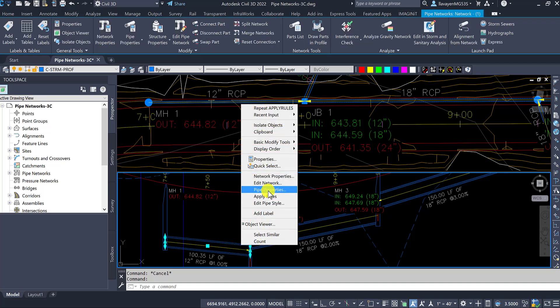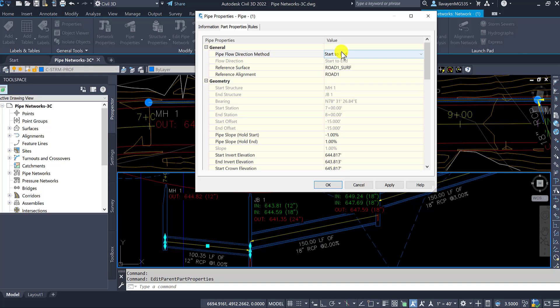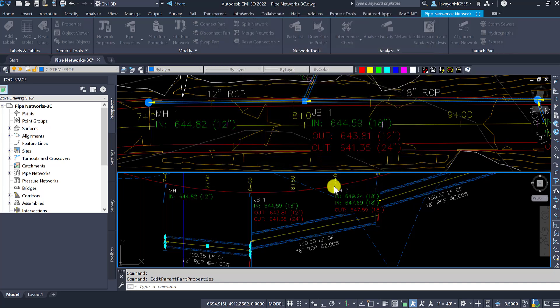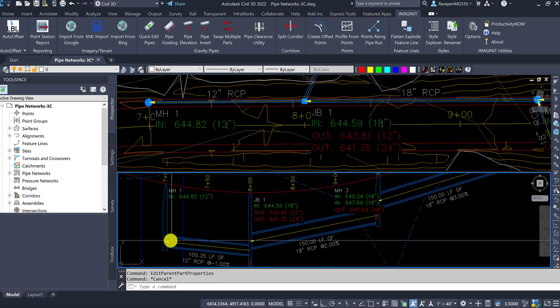So what you'll notice here, as soon as I switch over the pipe properties to be, instead of start to end, when I laid this out inside of the software, I can do an end to start. And as I hit OK, that immediately switches the screen here.